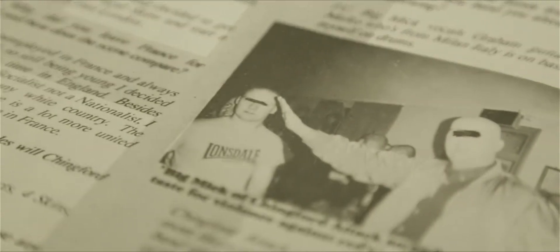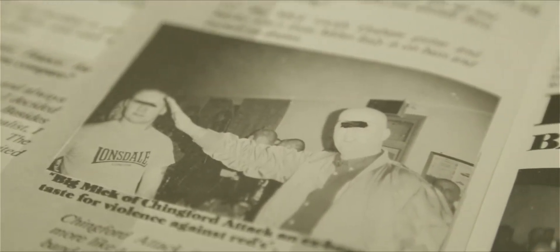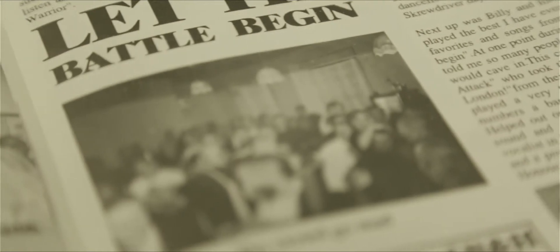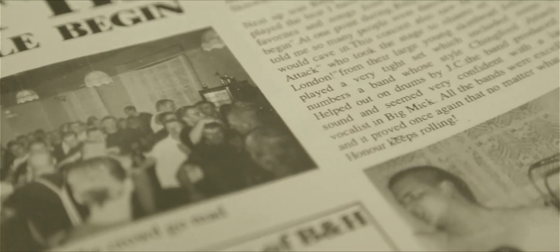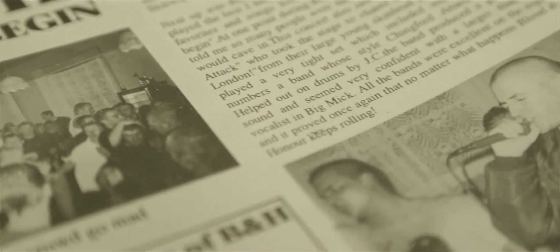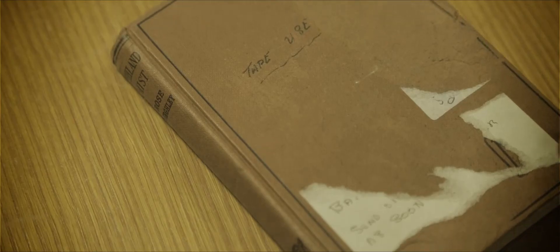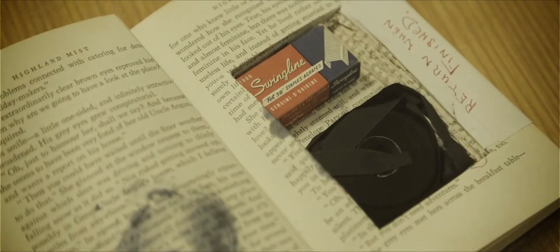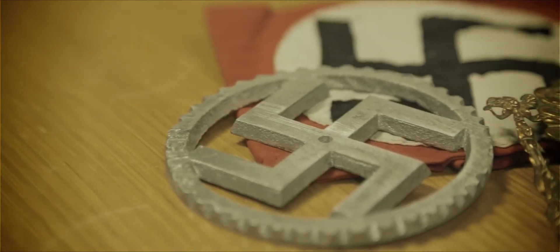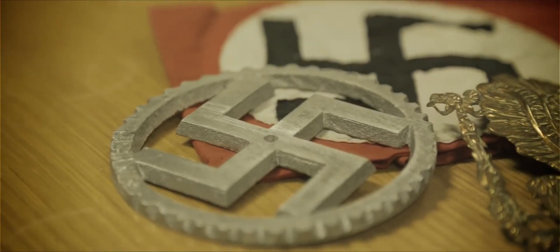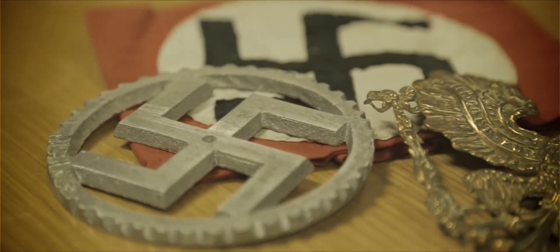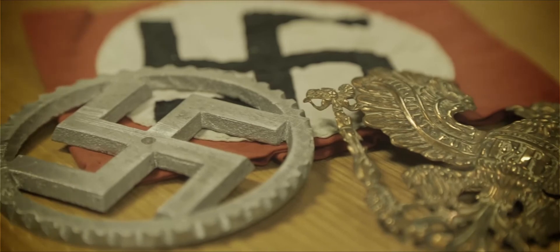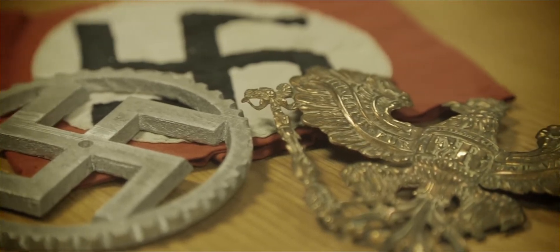But we also have things that you could never have found anywhere else. We have the correspondence between leading members of the far-right, we have their personal records, and we have things that will really bring history alive to researchers and allow them to get into these figures and movements and understand what drove them at the very heart.